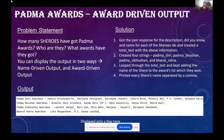For the award-driven output, I used a similar approach but created four different strings — Padma Shri, Padma Bhushan, Padma Vibhushan, and Bharat Ratna — where I looped through the total text and kept adding the Shiro's name to the respective award list. Then I printed every Shiro's name separated by a comma. Here is a snippet of the output.